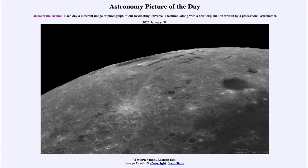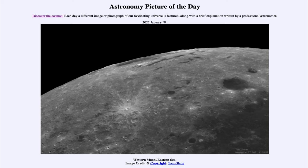It is titled Western Moon Eastern Sea. So what do we see here? Here is an image of the limb of our moon, looking at some of the different features that we can see. Up over by the limb, just at the top of the image, is what is known as Mare Orientale — the Eastern Sea of the moon. It is a sea, meaning that it is a flattened area.